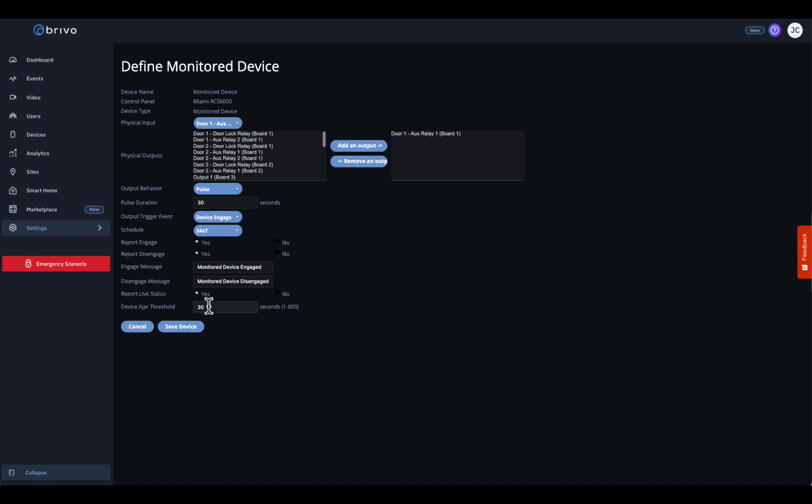Finally, set your device ajar threshold. This defines how long the device can remain open before triggering an ajar event — from 1 to 600 seconds. This is key for identifying doors propped open or equipment left unsecured.